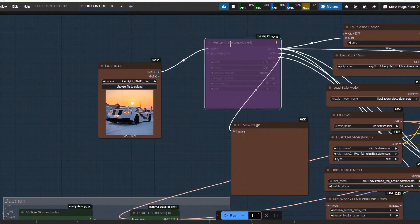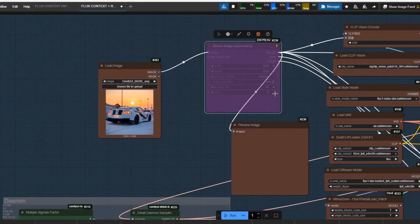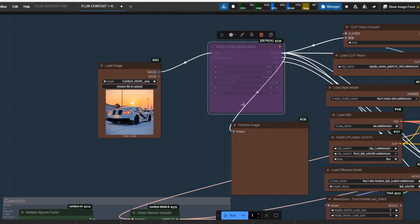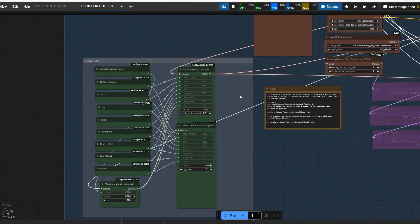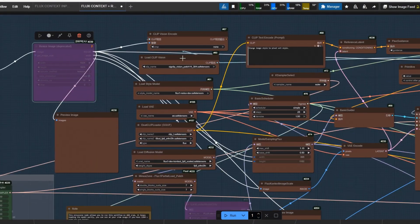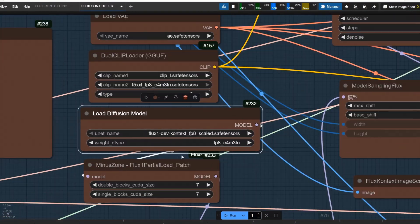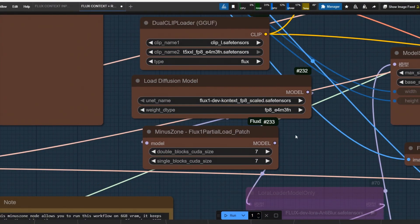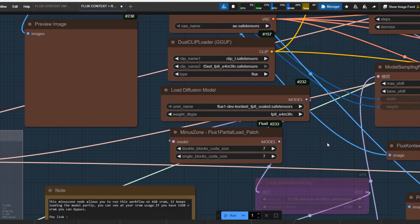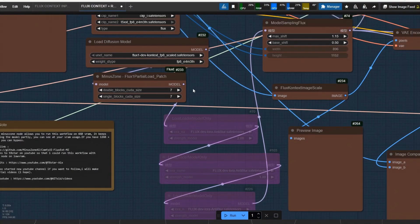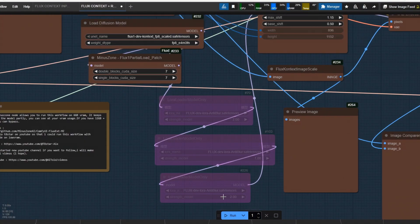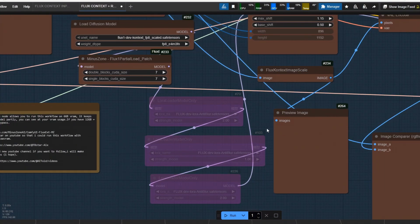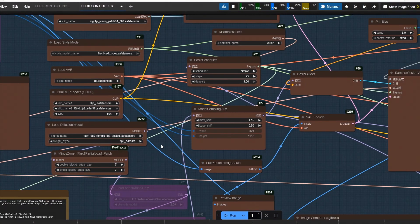We load image here. After that we have load model nodes. This minus zone node is important. It allows you to load model partially so that you can use workflow at 6GB VRAM. LoRa loaders, which is disabled, not working.